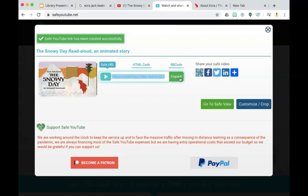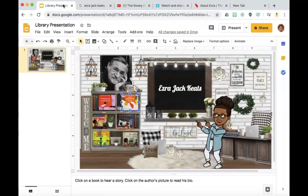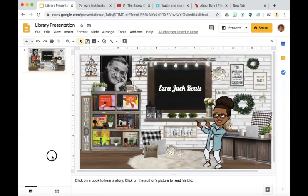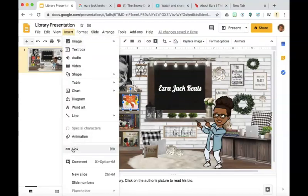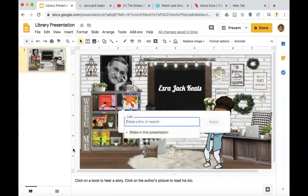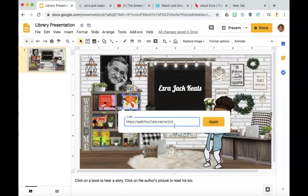And now we can go back over to your interactive classroom in Google Slides. Select the book. Choose insert, then link, and paste in the Safe YouTube link.